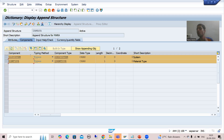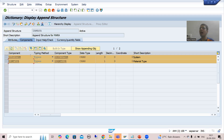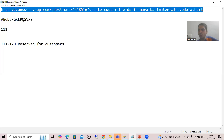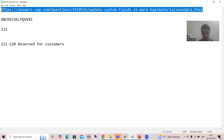Now we will go for one of the most important things, because whenever someone is doing the practical, they say at the last that they are doing the same thing I explained, but they are unable to save the data of custom fields into the standard table. They did everything I explained, and that is true also.